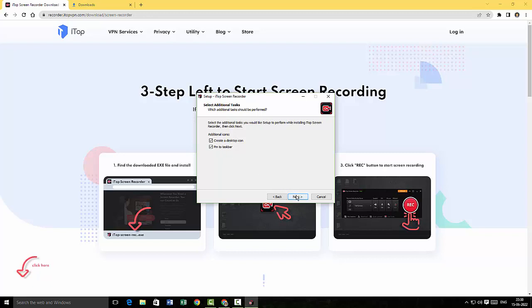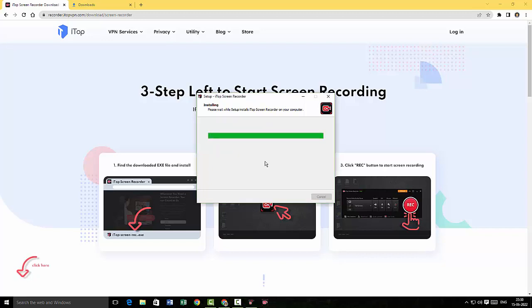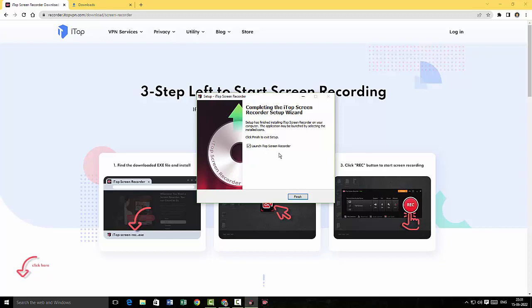I'm just gonna create the desktop icon and a pin to taskbar. You can always opt out of that, you know, it's your choice. Alright, the setup is complete. I'm gonna launch this screen recorder. I'm just gonna click on Finish.